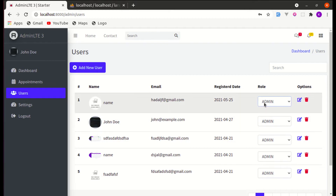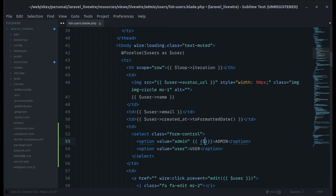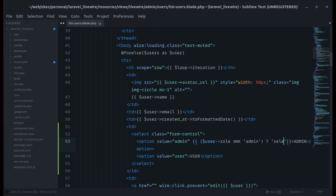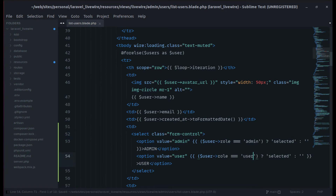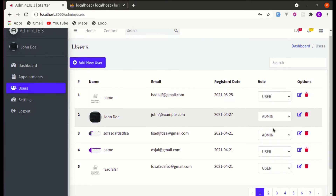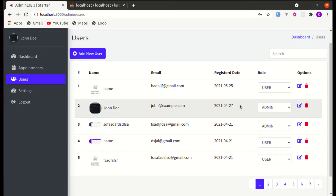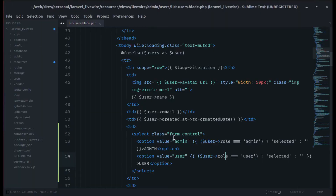Currently it's showing every role as admin, but we want to show the specific role that is assigned. To do that, let's add a conditional: if the user's role equals admin, make that option selected, otherwise leave it empty. Then copy the same logic for the user option. Now if I refresh, this user has the role of user, and those values are coming from the database.